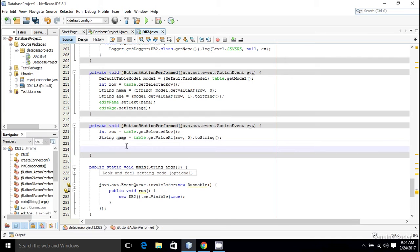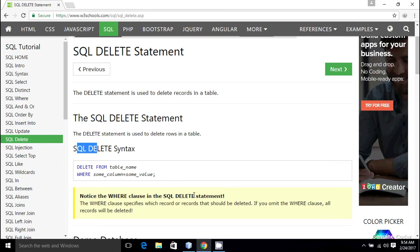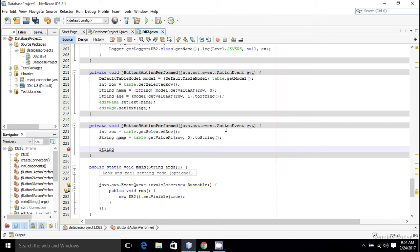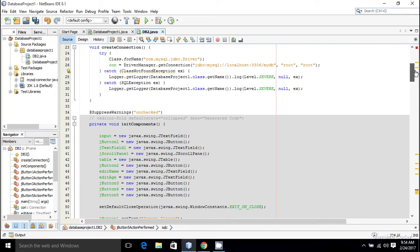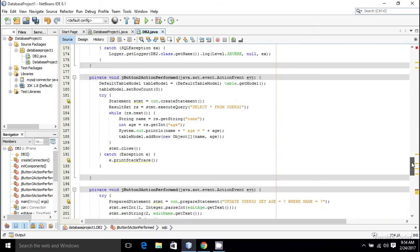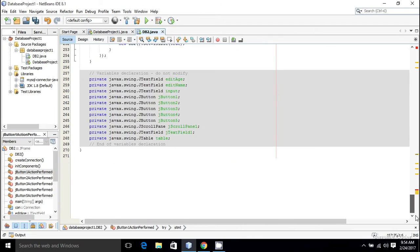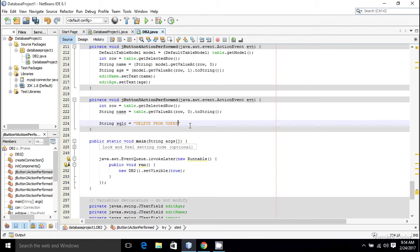The next thing we need is to write a SQL command for deleting the member. So: String sqlCommand = "DELETE FROM users2 WHERE name = ?". Let me verify the table name — yes, it is users2. If I execute the DELETE command without a WHERE condition, the entire table would be wiped, so we must specify the condition to remove only the selected member.